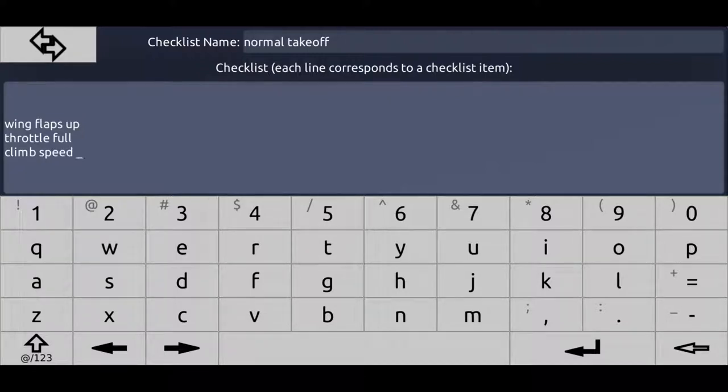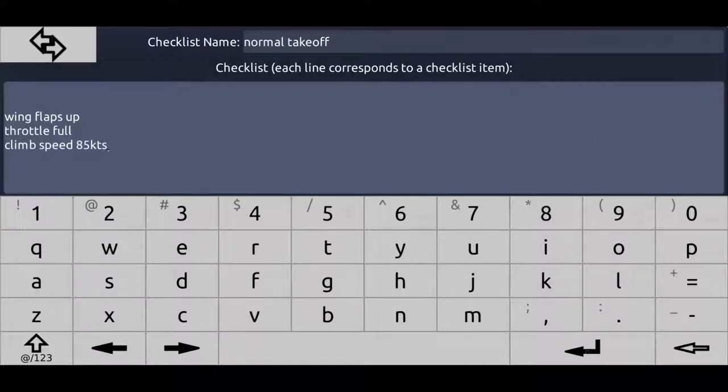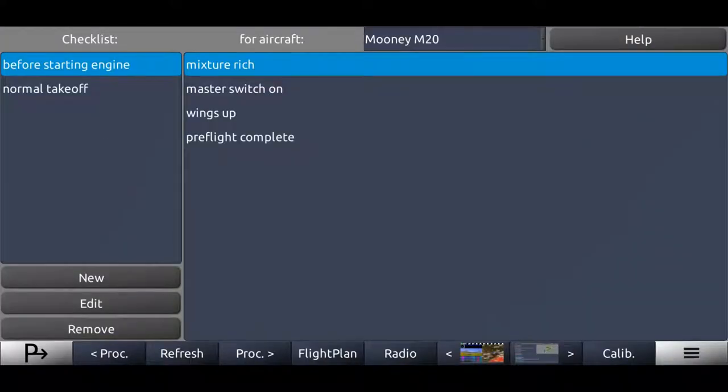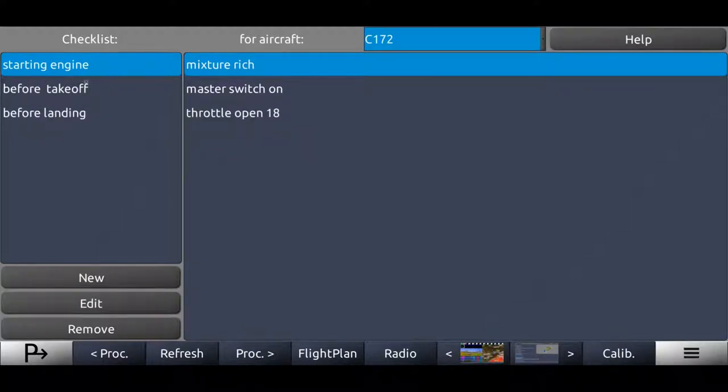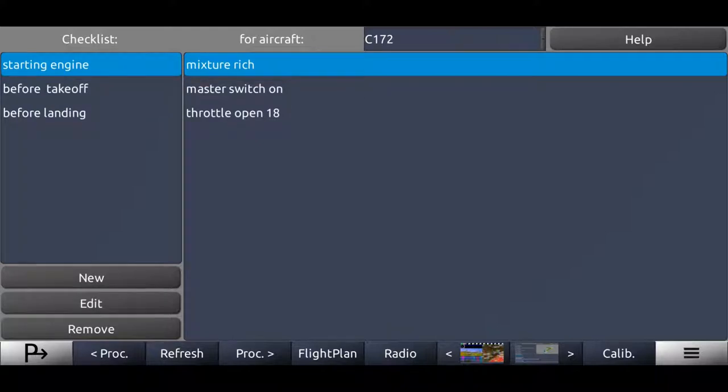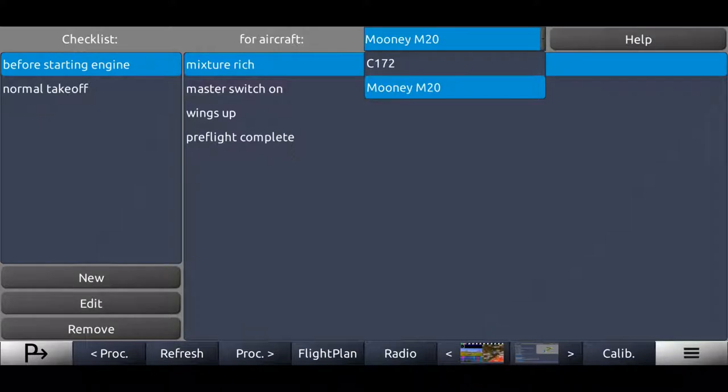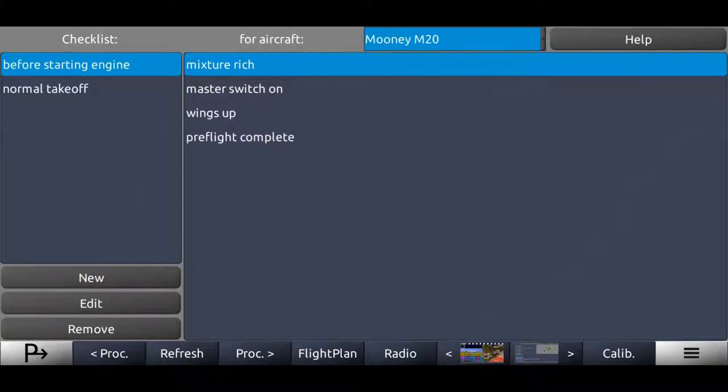For example, climb speed and then you put in your climb speed. Mooney maybe, let's say 85 knots, etc. So this would be your normal takeoff checklist and you can add way more checklists the same way for this Mooney. And as you can see, we got the Cessna 172 checklist over here. We got the Mooney checklist over here. Of course, in reality, we would have way more checklists.